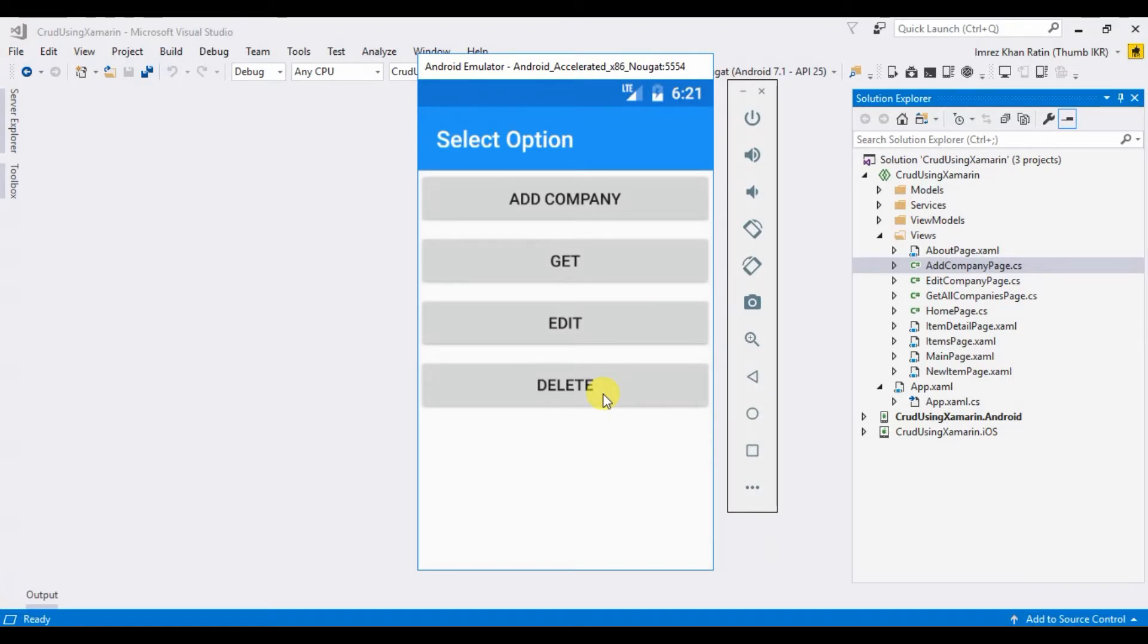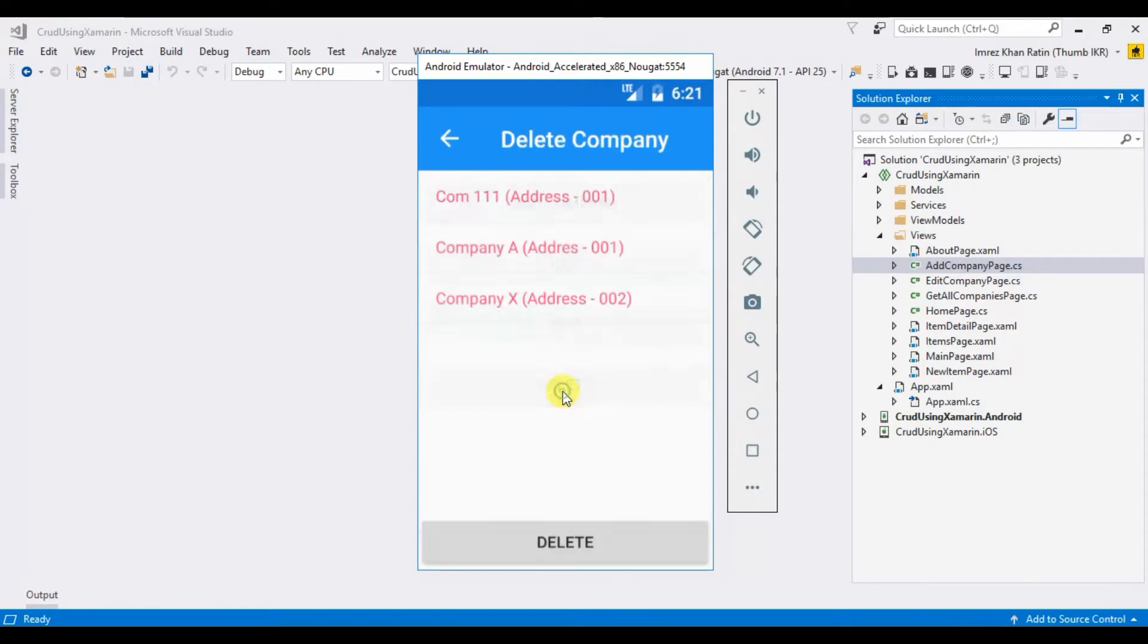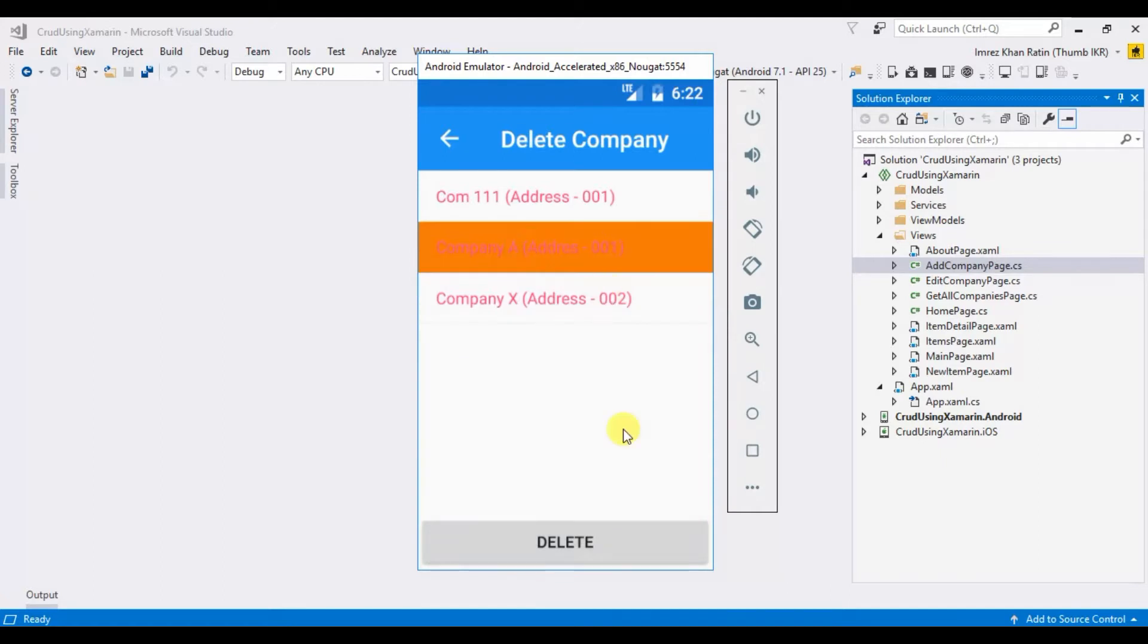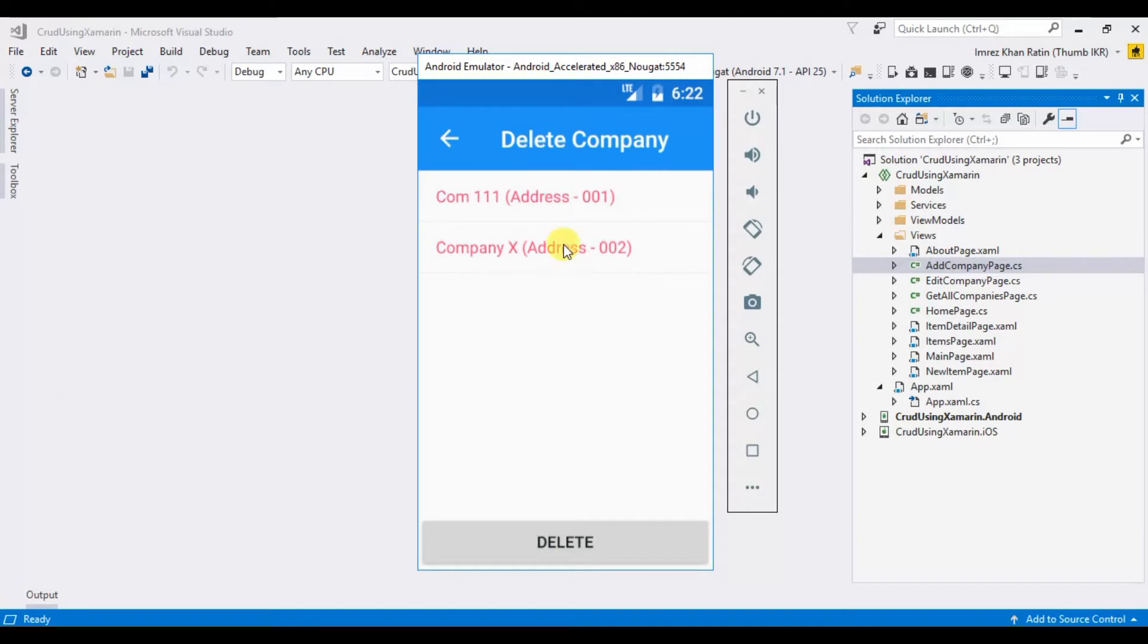So this will be the output of today's video. I'm going to take a delete button on the home page. Let's click on delete button. Here we can see all the companies that I saved in local database. Let's click on a company, click on delete button... selected company is deleted.